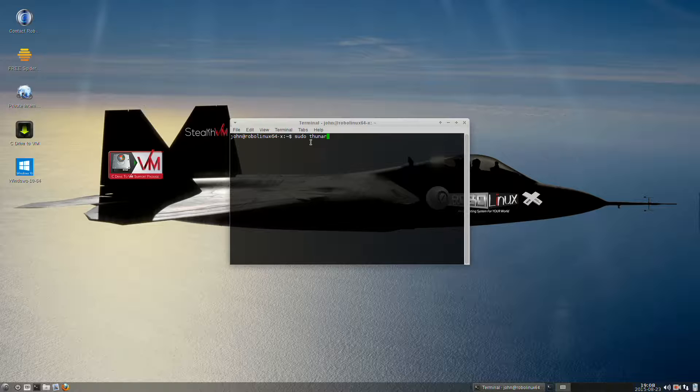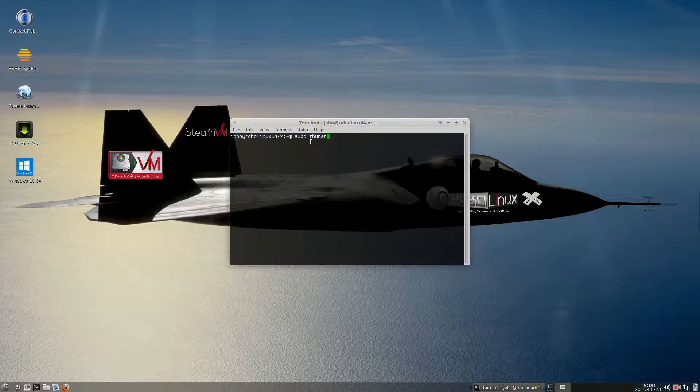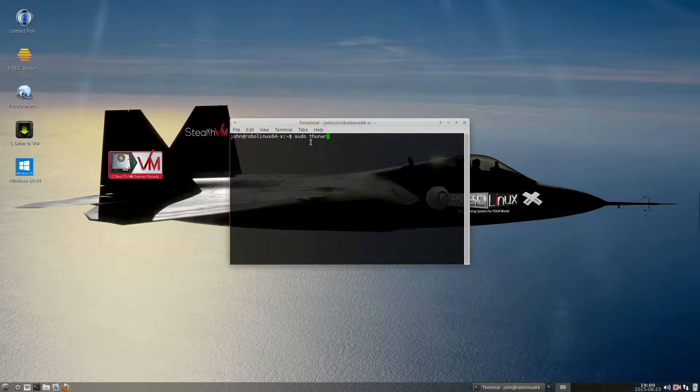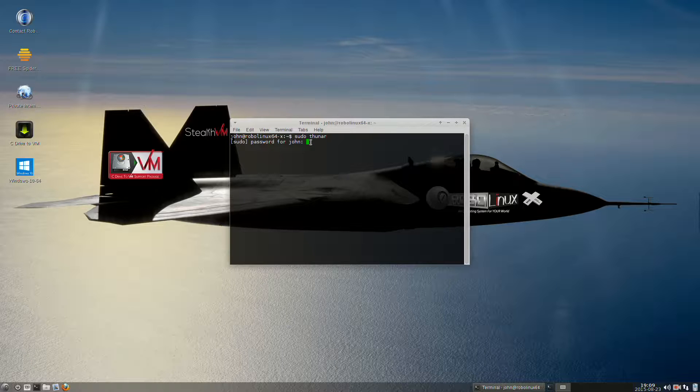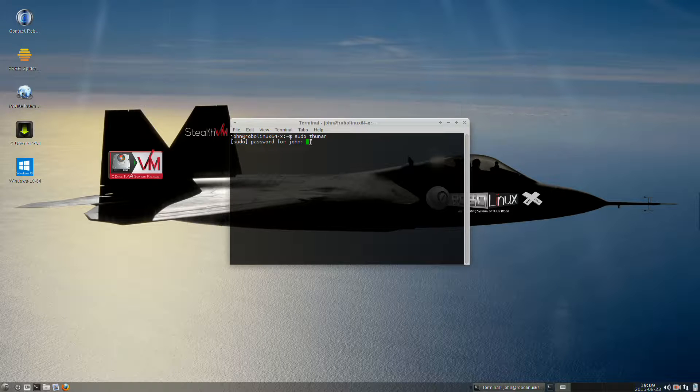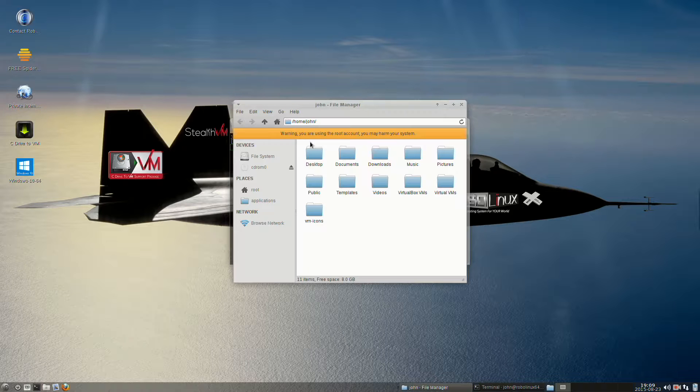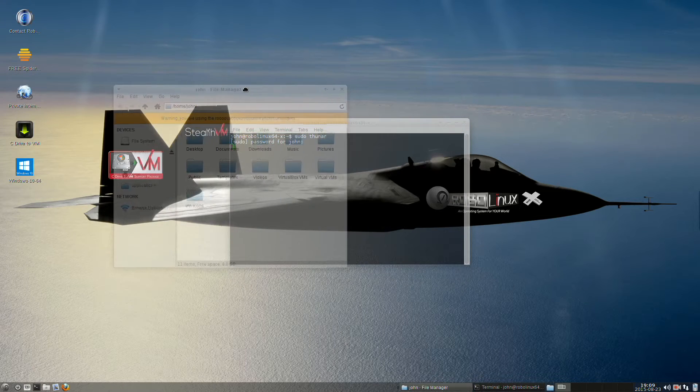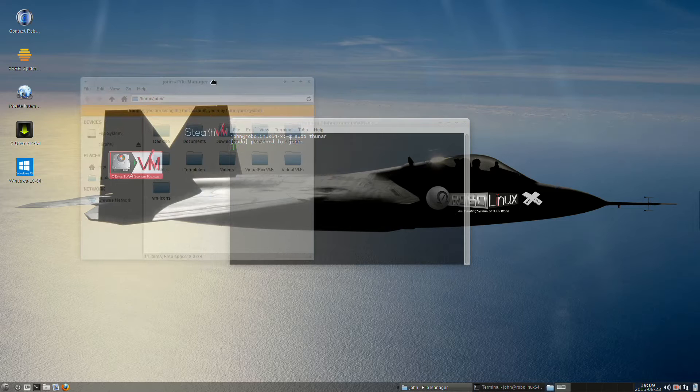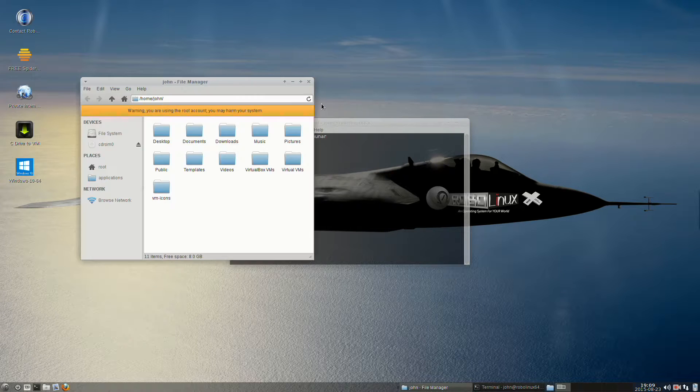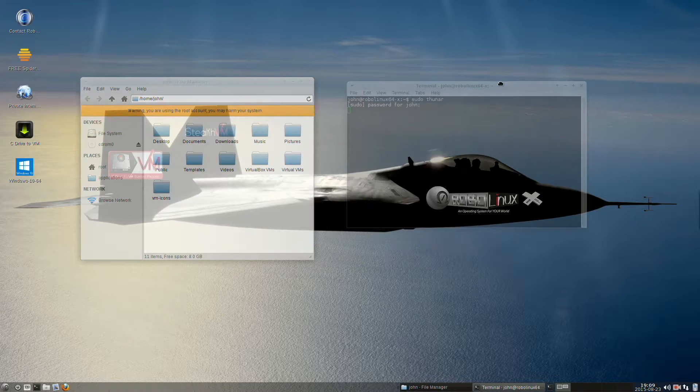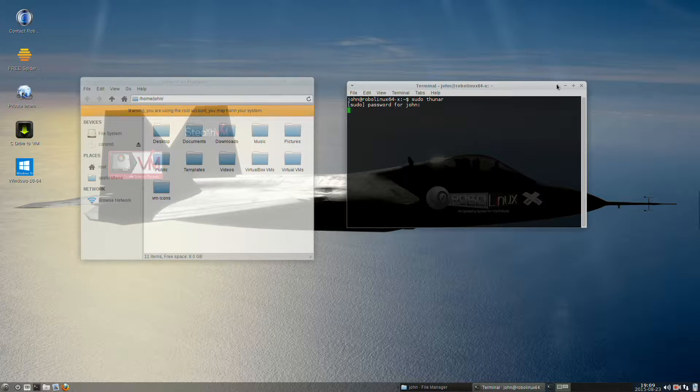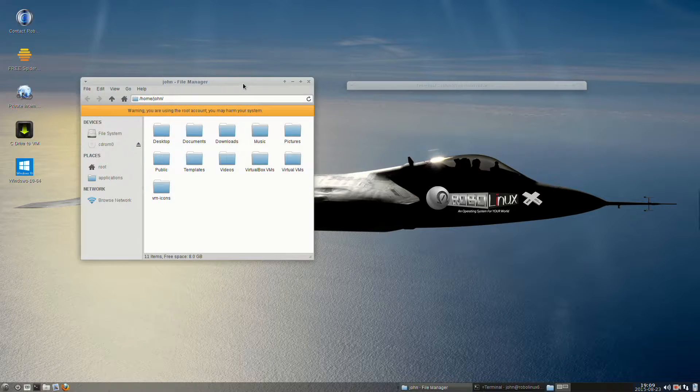So sudo, S-U-D-O, and then a space, and then Thunar, T-H-U-N-A-R, and that's all lowercase. Press Enter. It'll ask for your sudo password. Type it in. You won't see the characters, but type them and press Enter. And now you are in the Thunar file manager, and you are there as root. We don't need this terminal, so I'm going to roll it up.